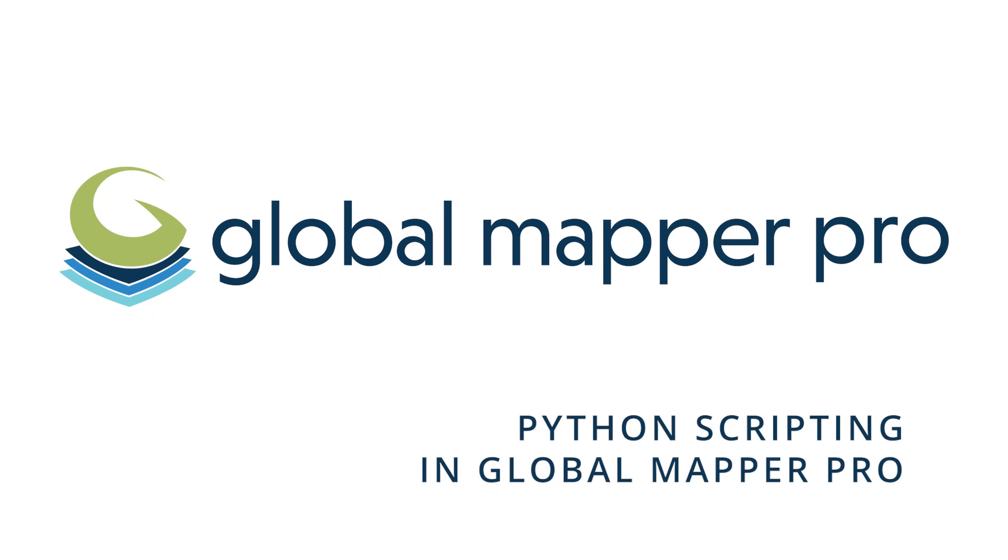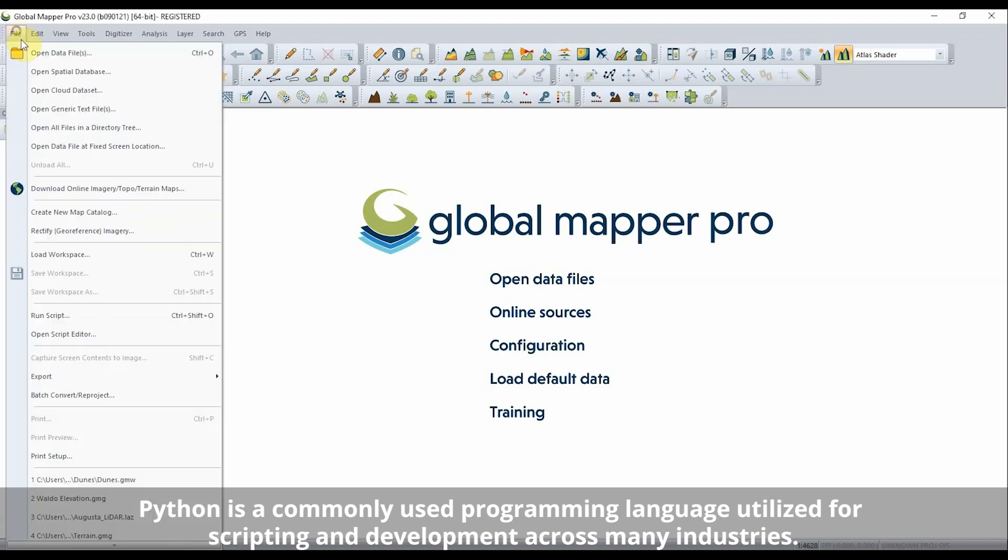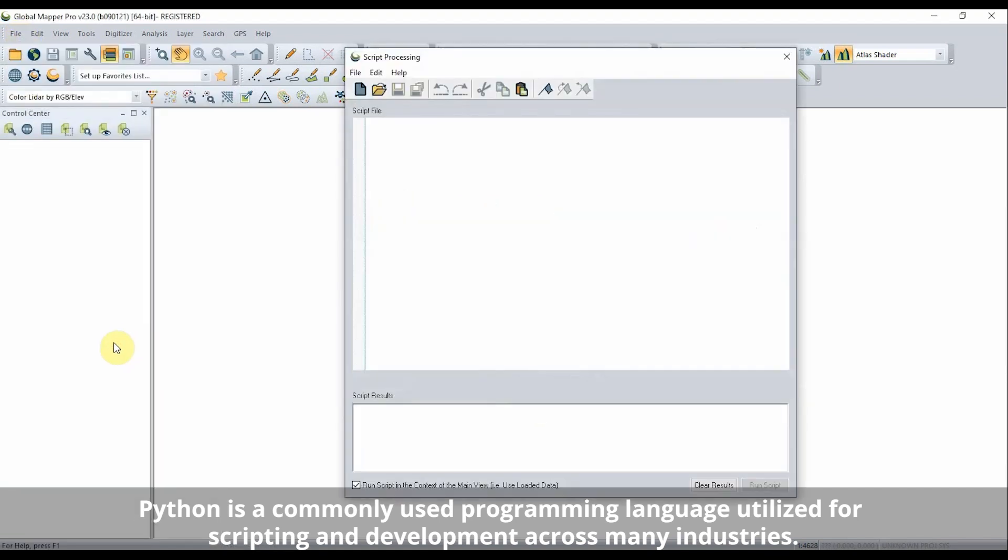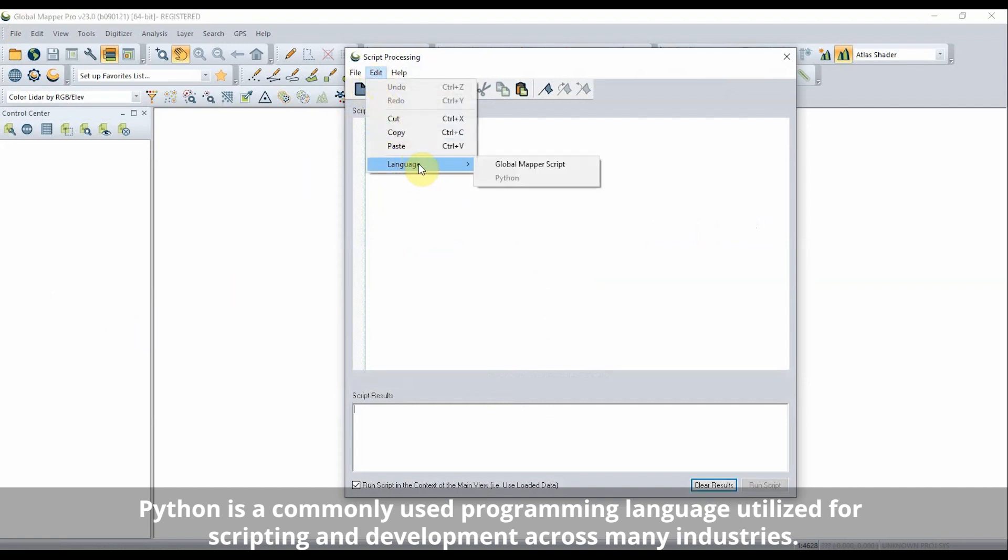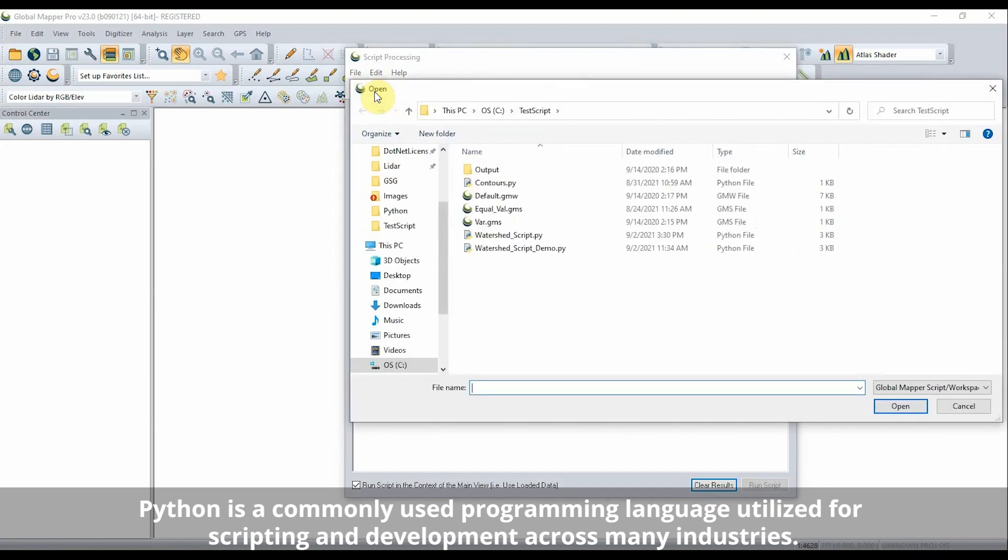Python scripting in GlobalMapper Pro. In GlobalMapper Pro, users will be able to use the Python programming language to automate workflows typically executed in GlobalMapper. A Python script can be written and run through the script editor dialog or in a Python environment.